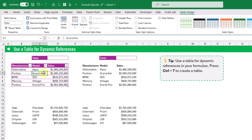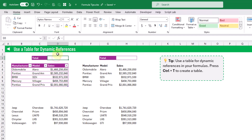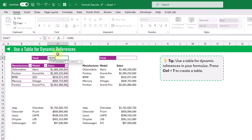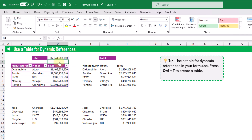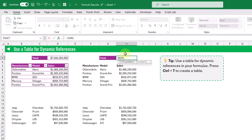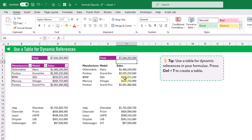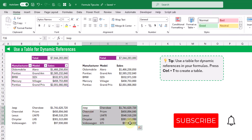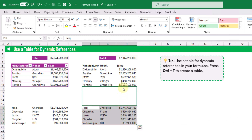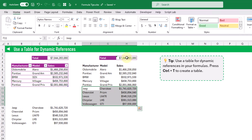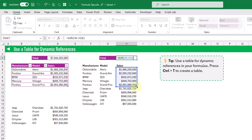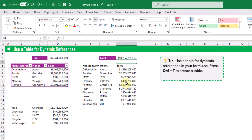Let's see what happens when we add a formula referencing these sales. We'll create a sum of our sales values and press Enter, then do the same thing with our data set that's not inside a table. Now let's say we have some new data to add — for the non-table version we're going to have to edit the formula and change the range reference to include that new data and press Enter to get our total.